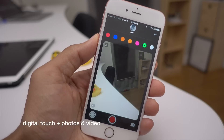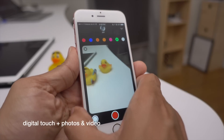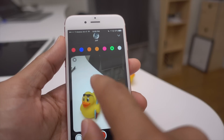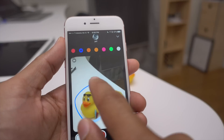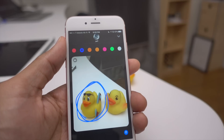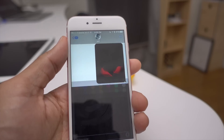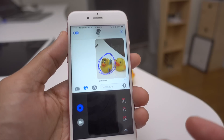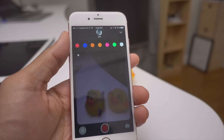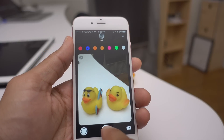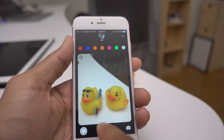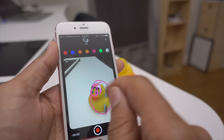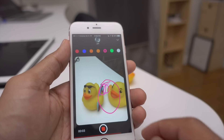Digital touch also works with photos and videos in a very Snapchat-esque way. You can draw on a photo before taking it, then snap and send the annotated picture. You can also record a video — up to 10 seconds — and draw during or before recording to create a video digital touch composition.